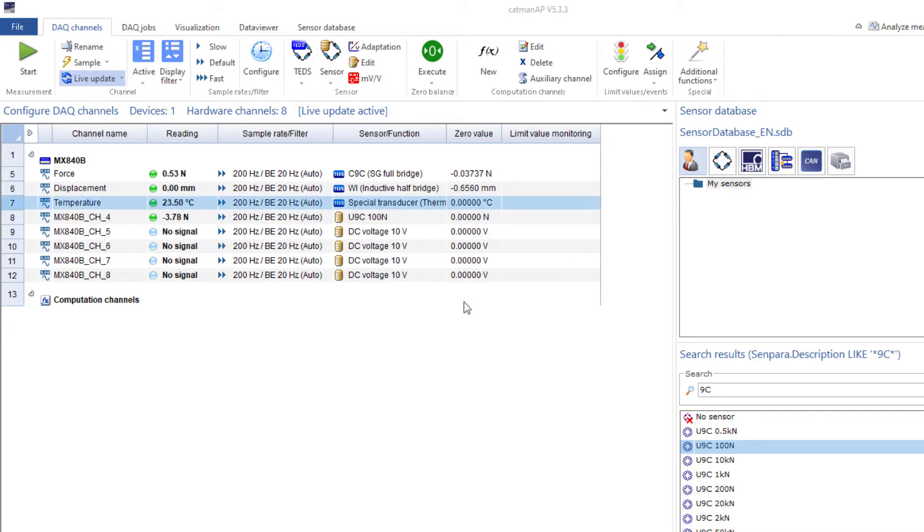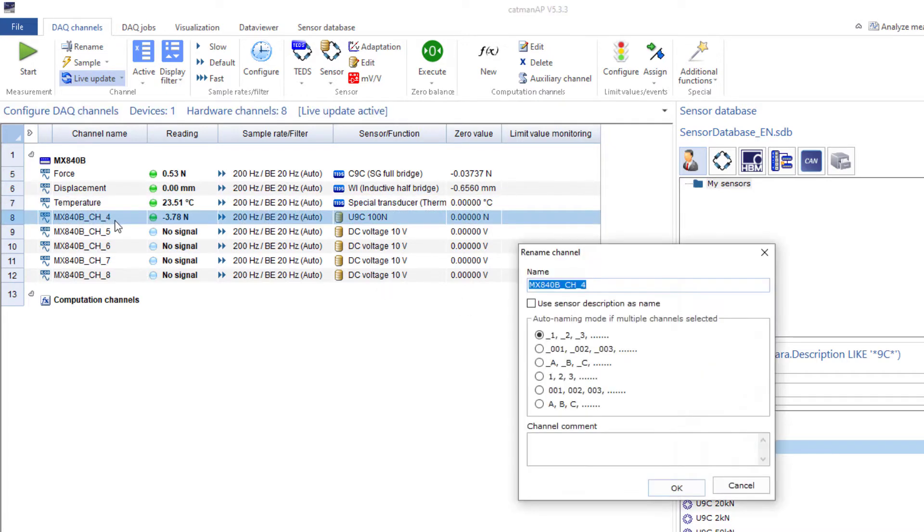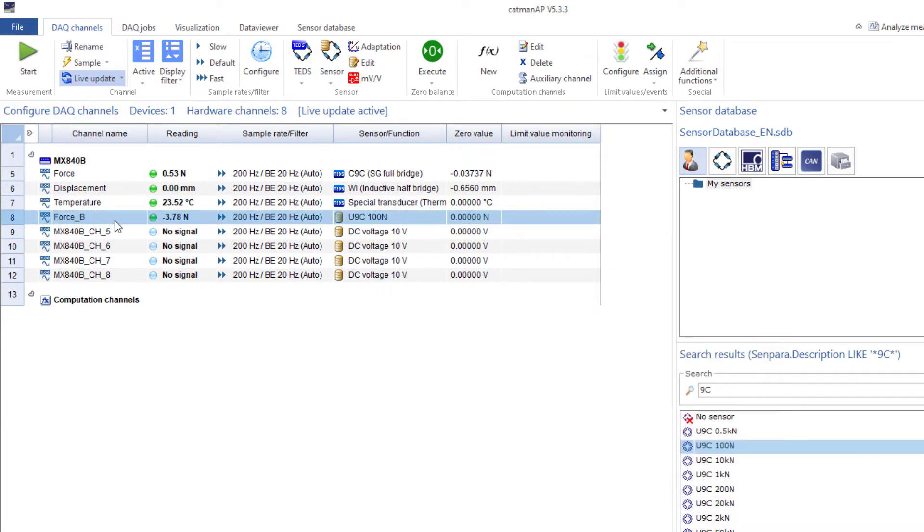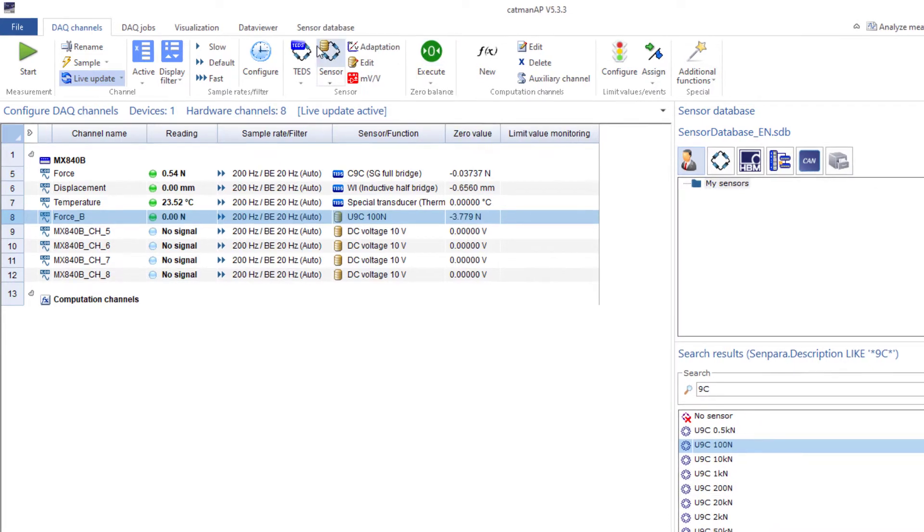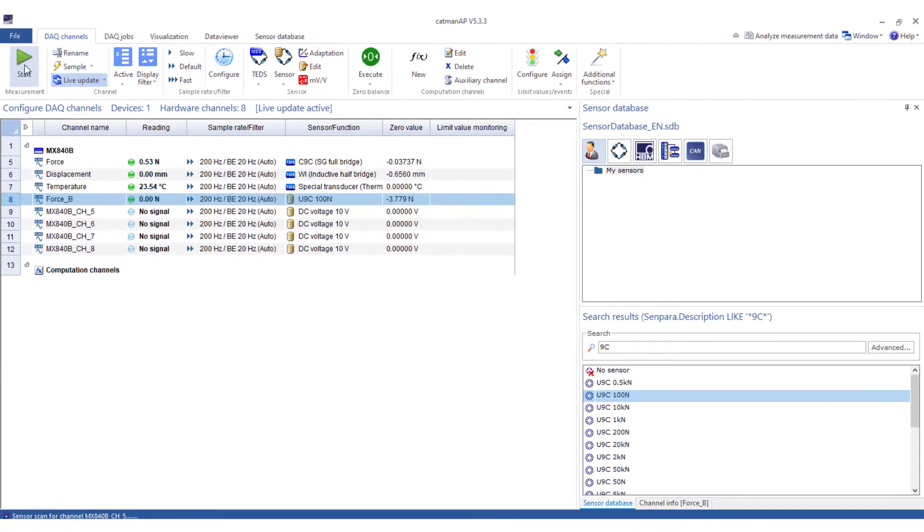I'll also assign a name to this channel and carry out a zero adjustment. Now I can start the measurement.